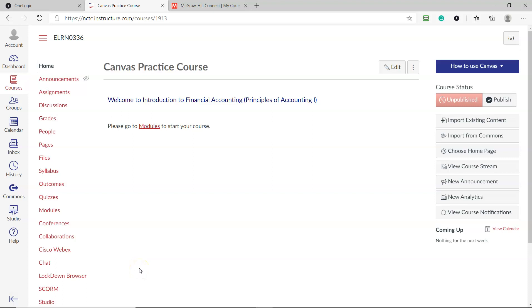Hi everyone. This video shows you how to pair your McGraw-Hill Connect course with Canvas.